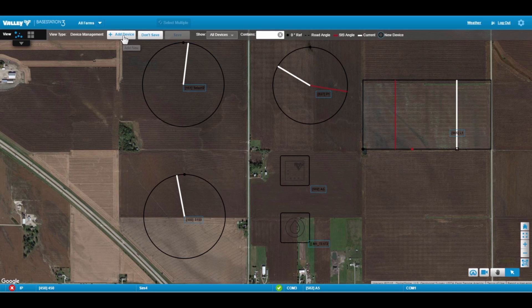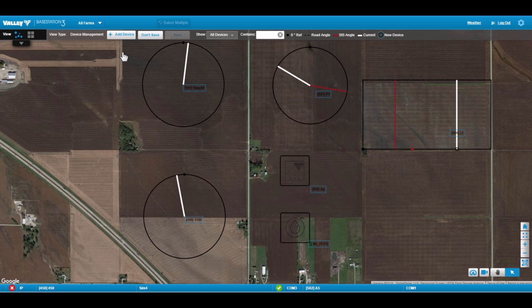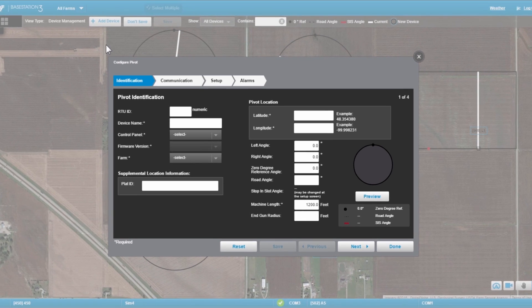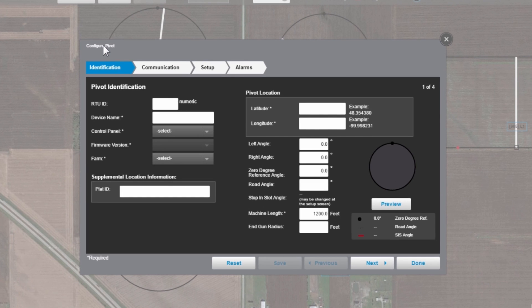At the top is Add Device. That is going to drop down a menu. In this case today, for this example, we're going to add a pivot. Once we select Add a Pivot, it opens up the configuration device view.